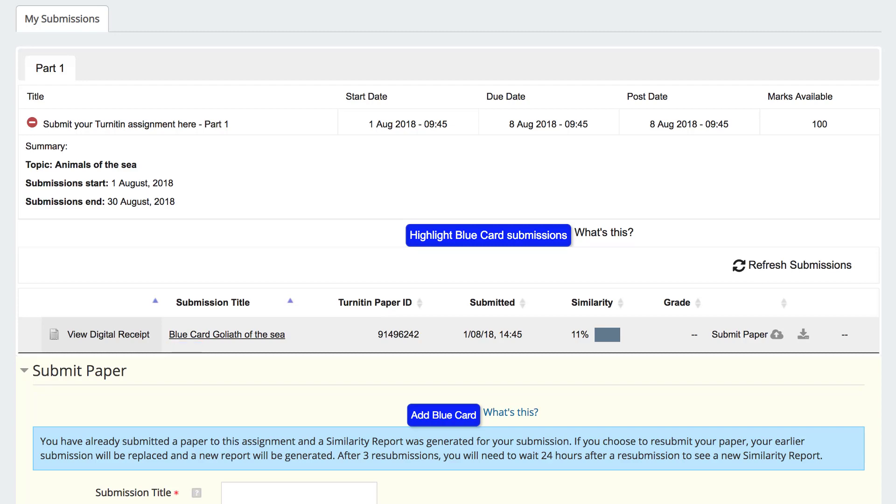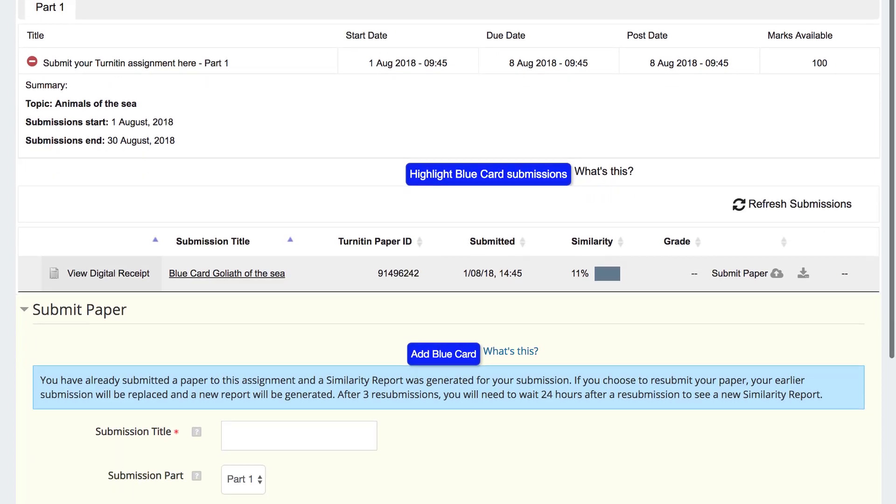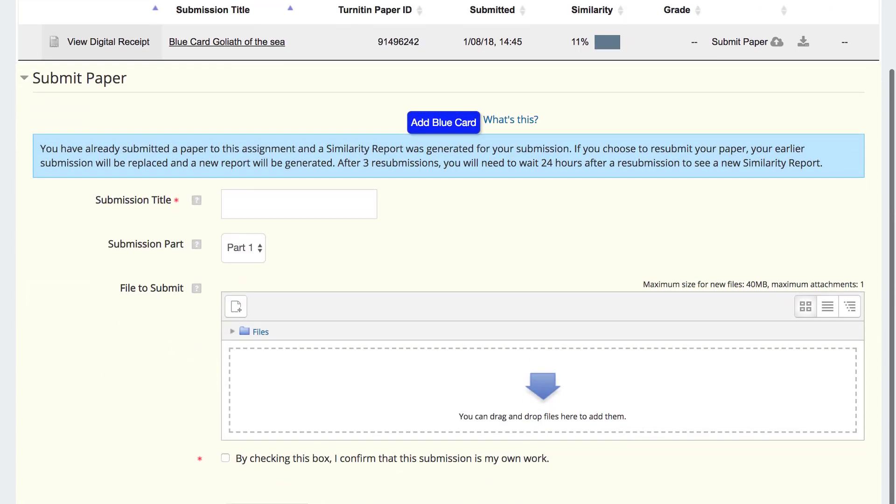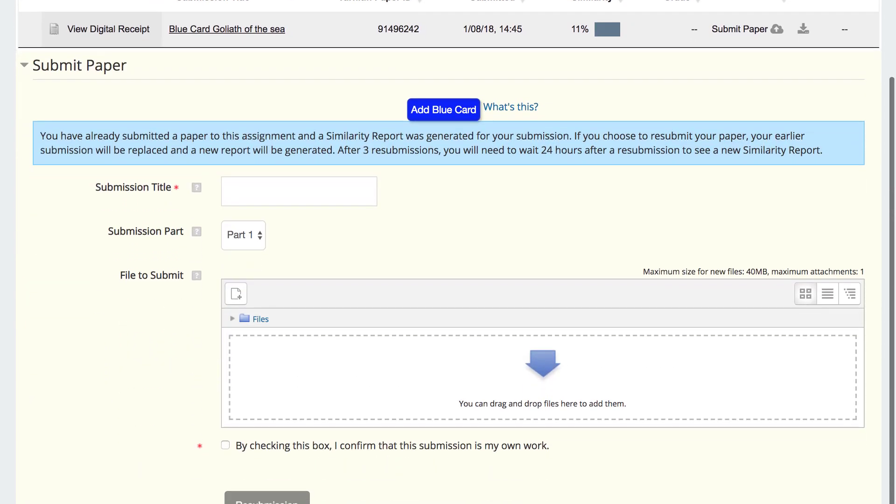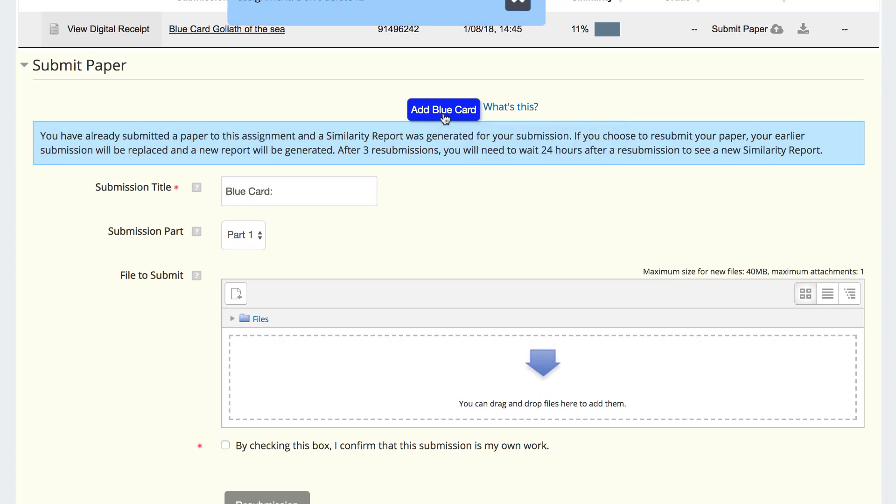If you wish to resubmit your assignment before the deadline, scroll down to the submission area again. Click Add Blue Card and type the assignment title.